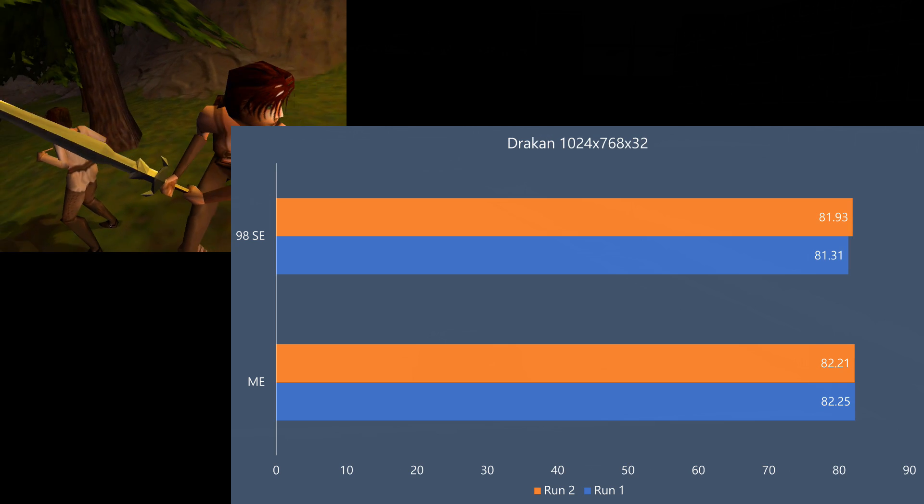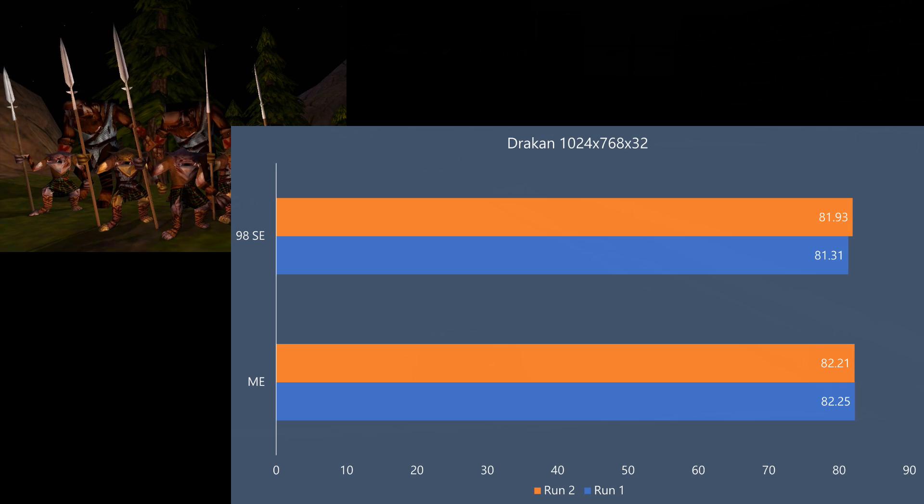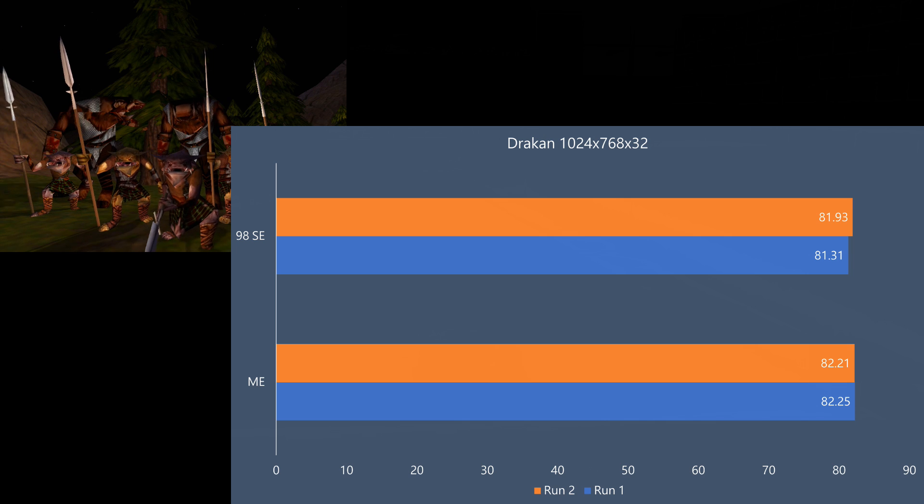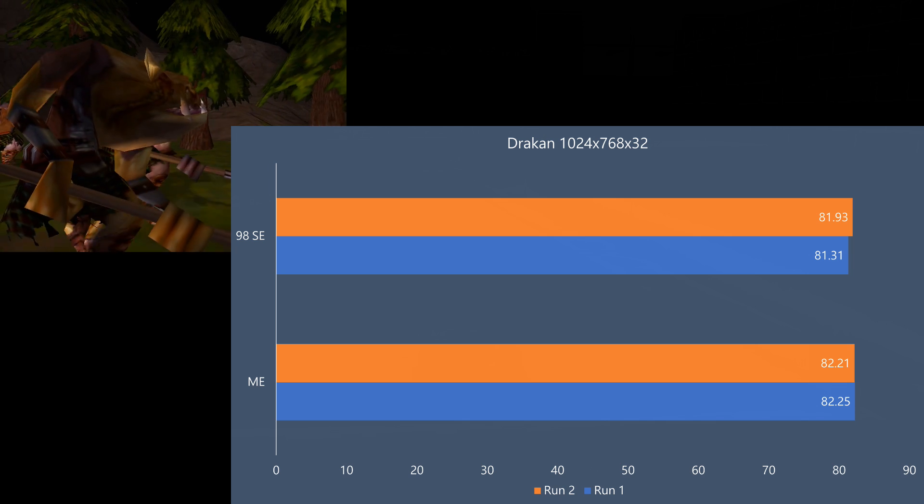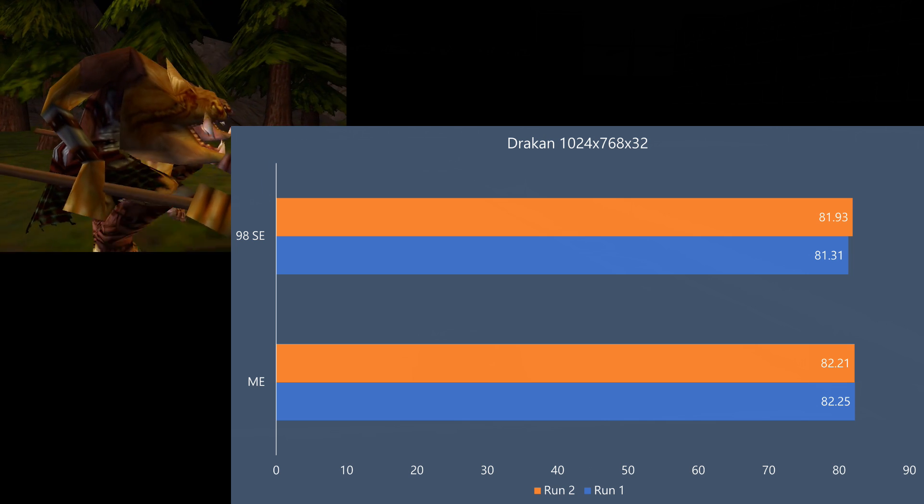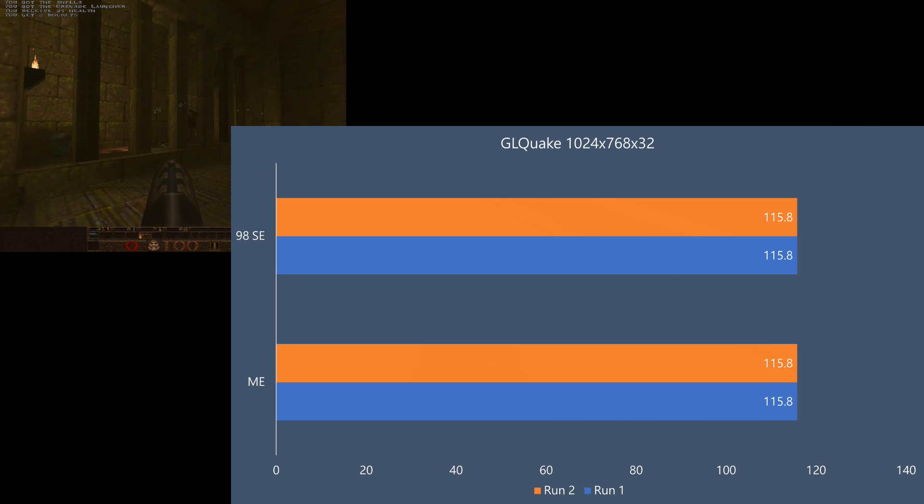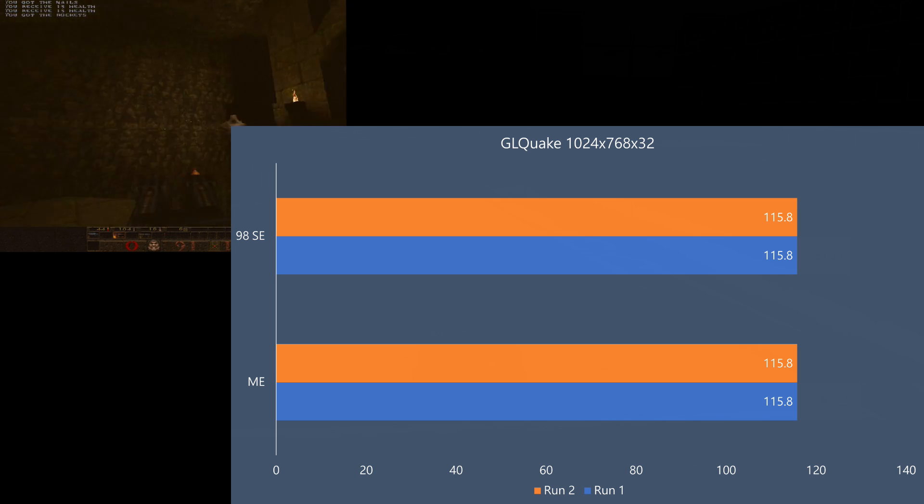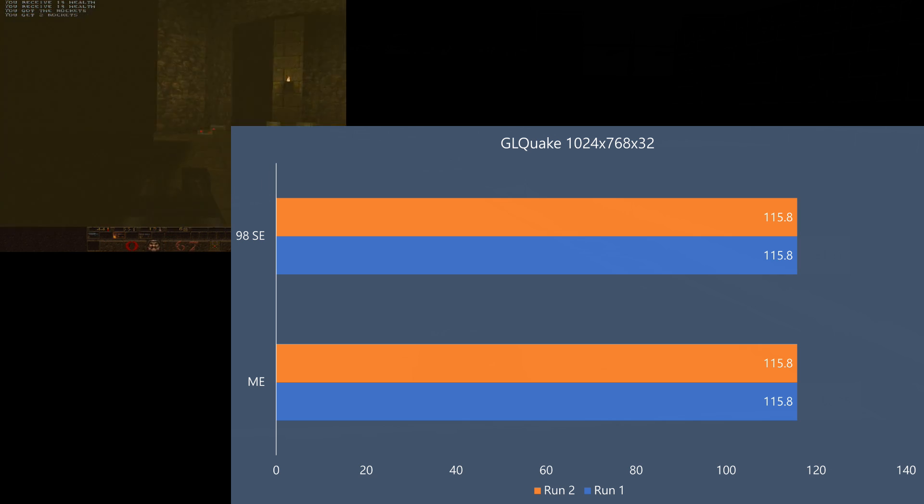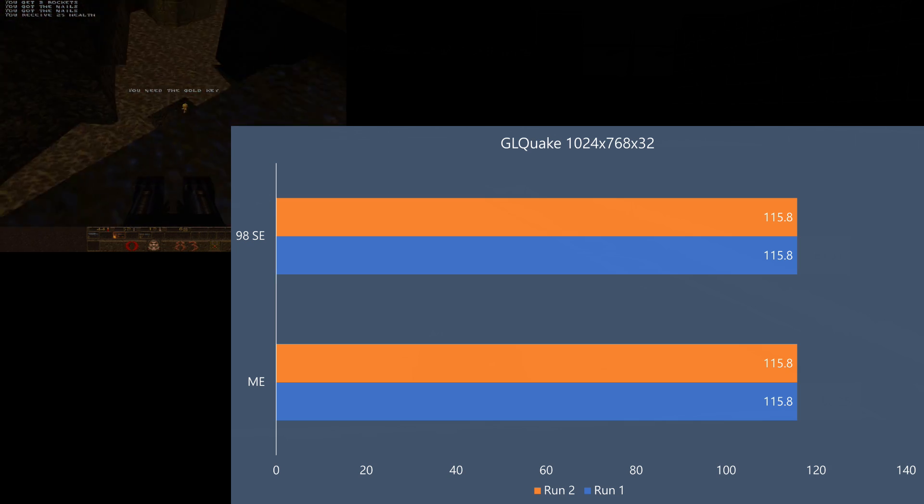In Drakan, we can see under Windows Millennium Edition we're getting slightly more consistent performance, but really both run at 82 FPS. Looking at OpenGL and GL Quake, both operating systems and in both runs, we're getting 115.8 FPS.